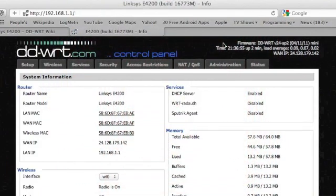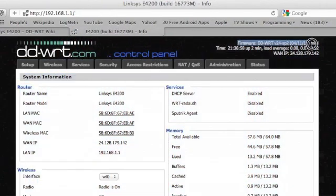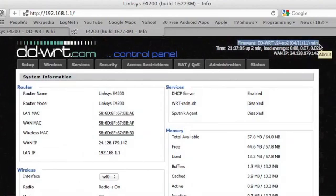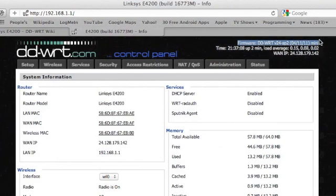After you reset again, you'll log back into the web interface of your router, and you'll see that you now have the mini version of the DD-WRT firmware.